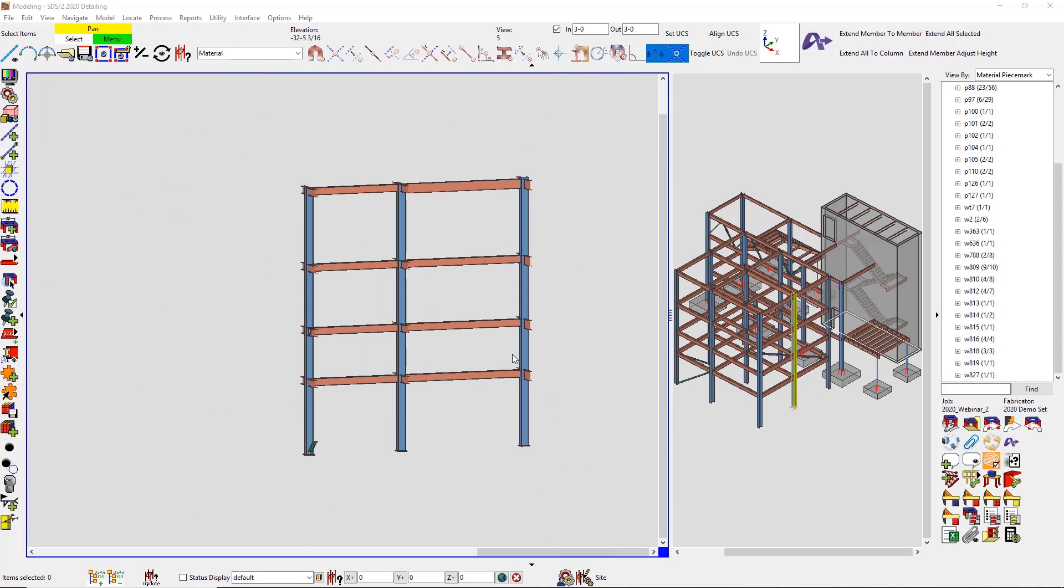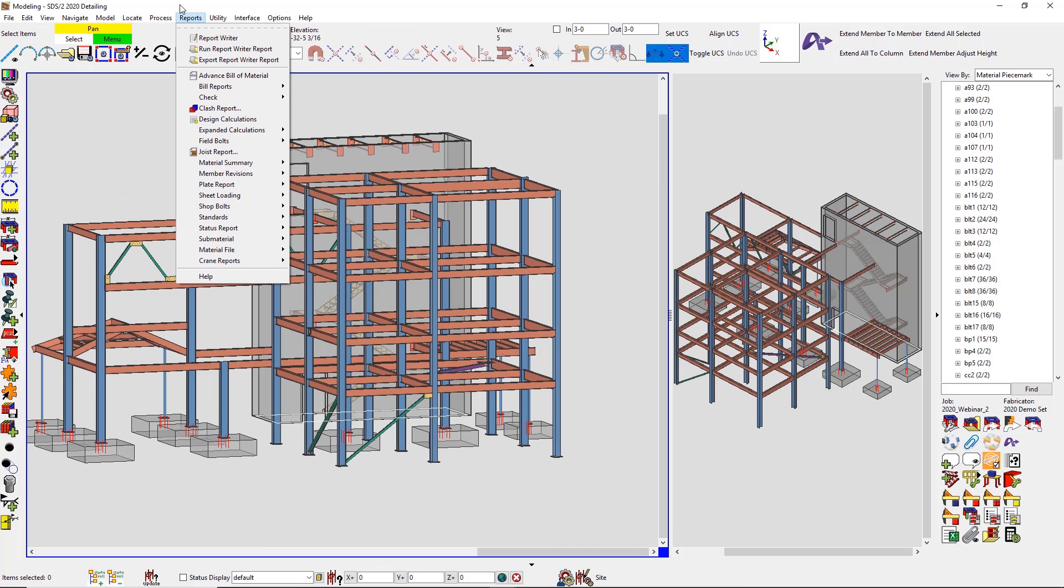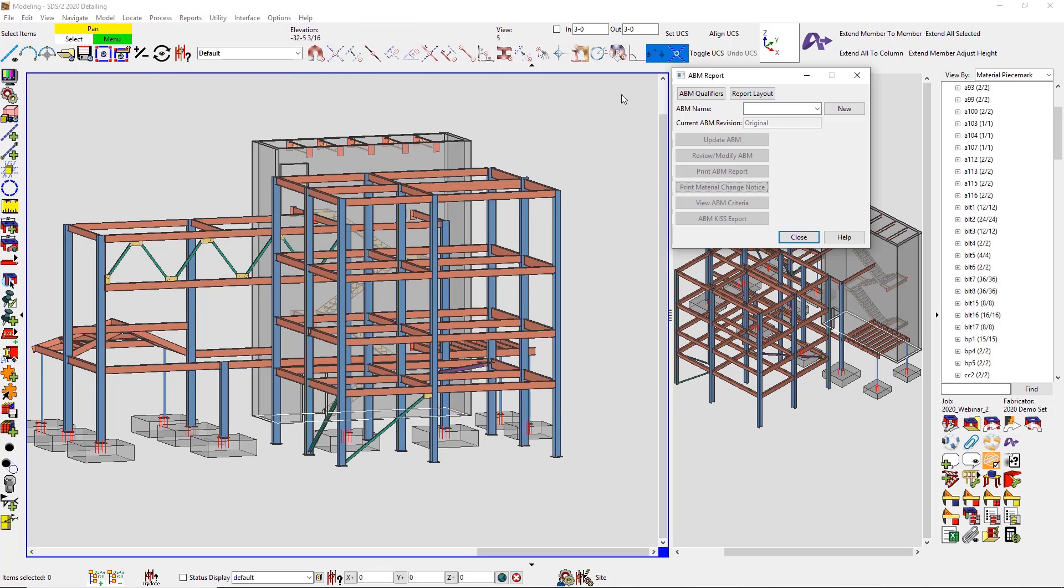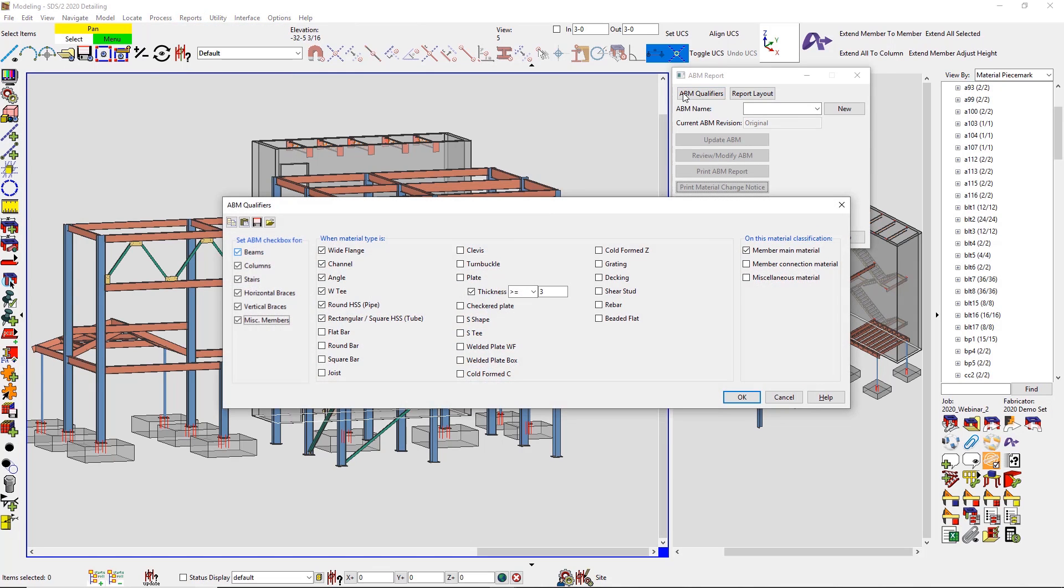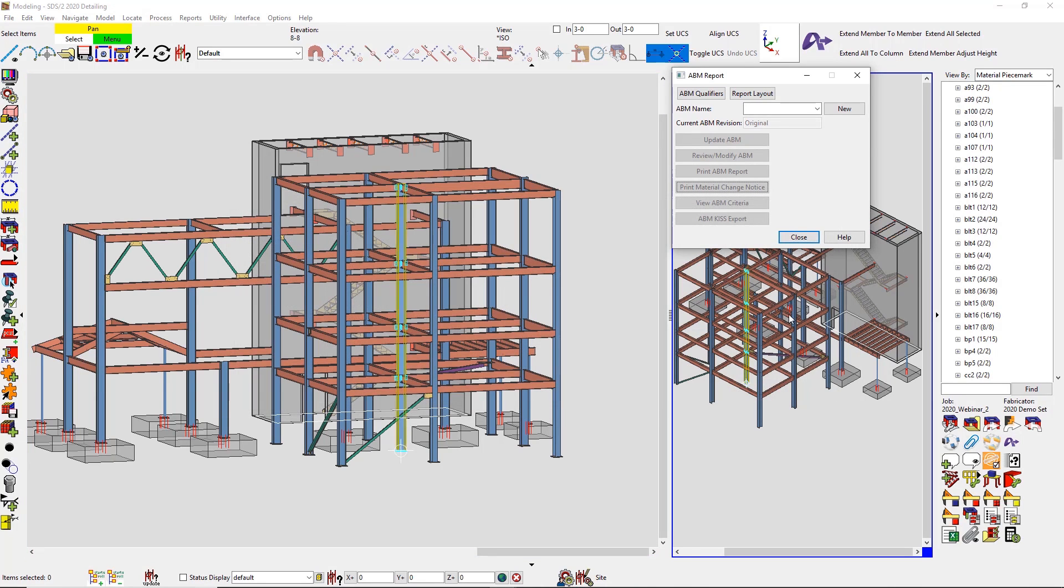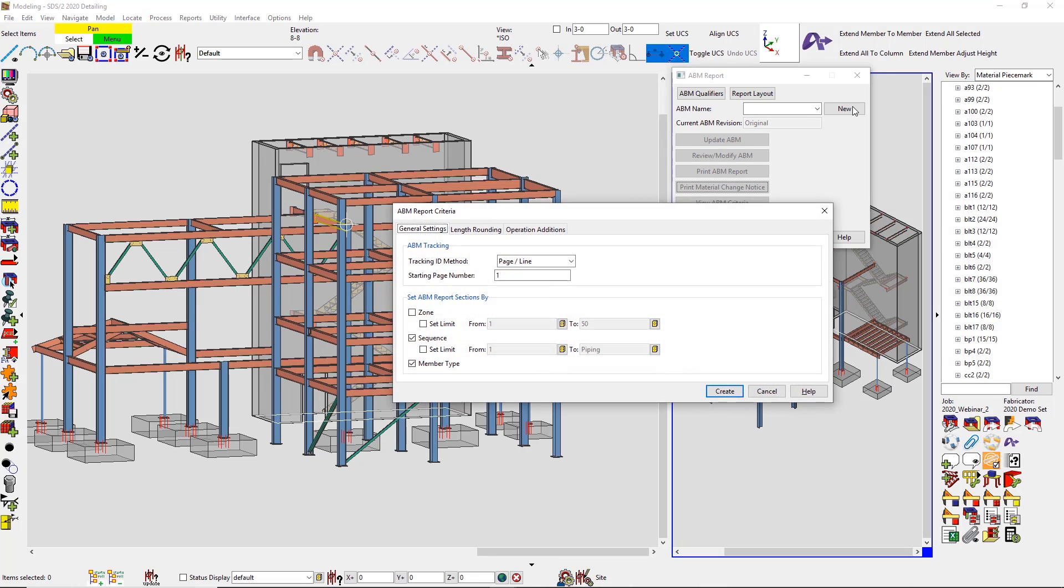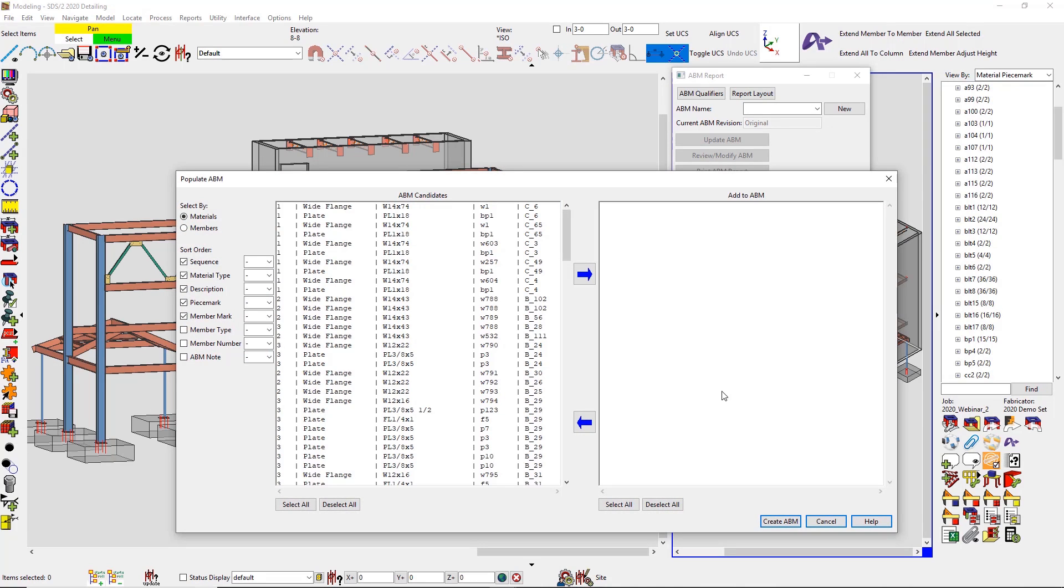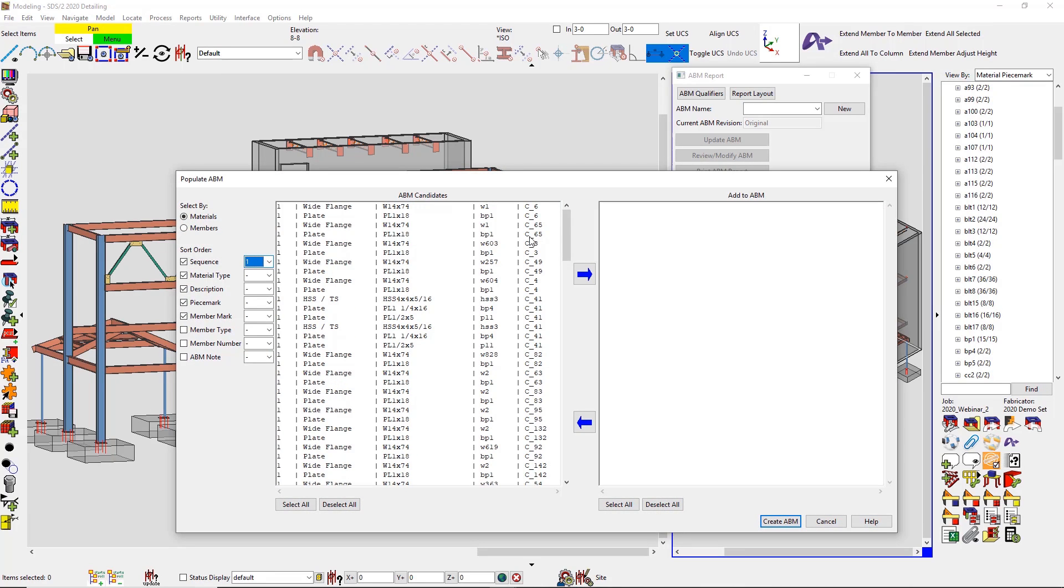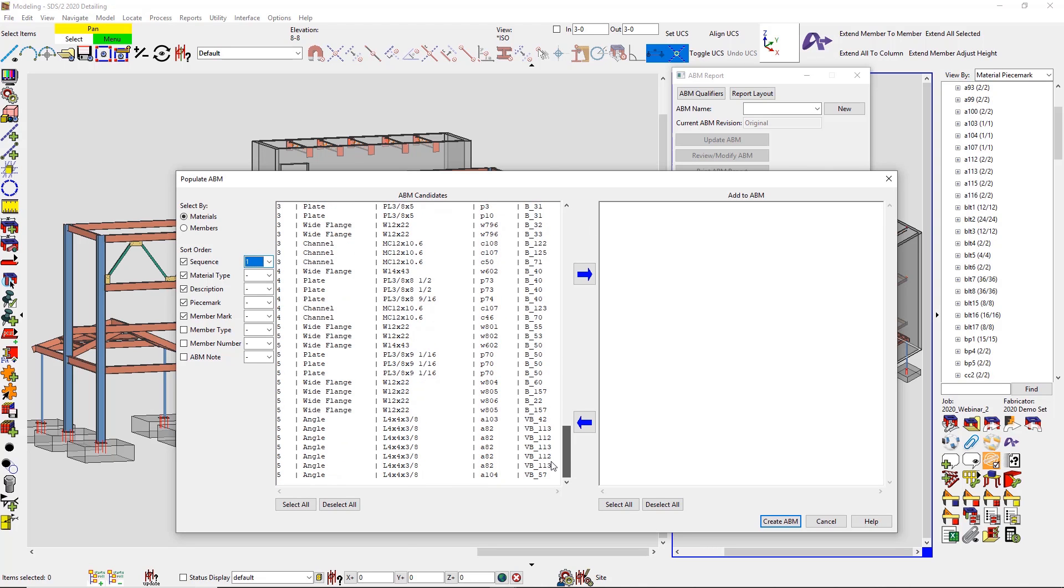The ABM has now got a complete rework so it has an improved look and feel to help with the material trackability throughout the project. Now there are material qualifiers so you can say what type of member or material you want to actually qualify to be in that report, and then I have different sorting options that I can see and see if I want to actually include that into my report.